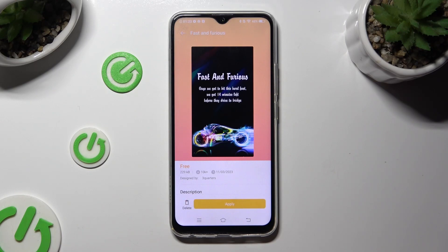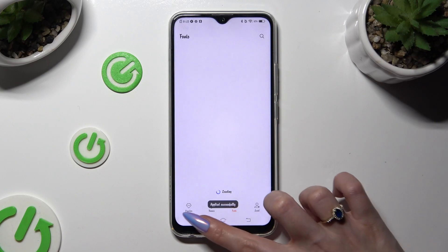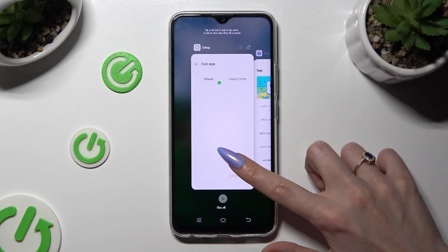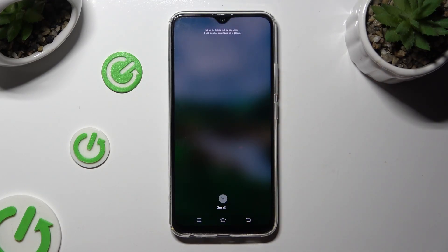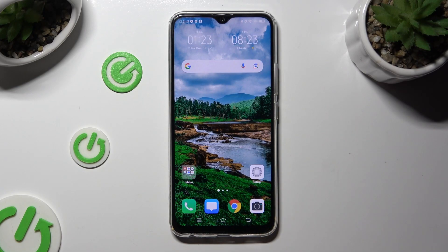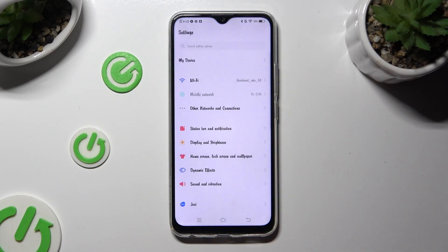Lastly, select Apply & Wait. So when I do that, as you can see, the style of my text has changed.